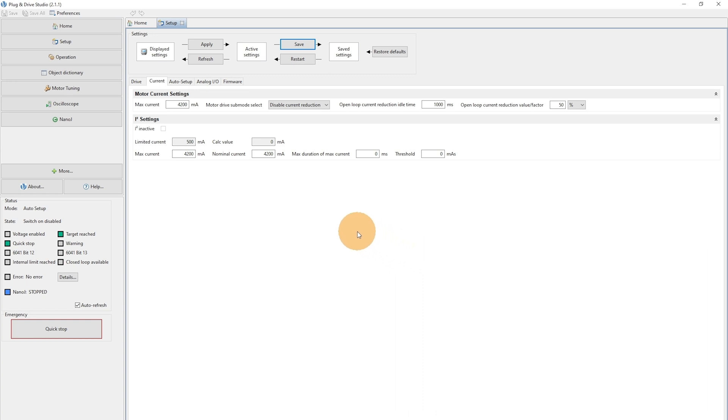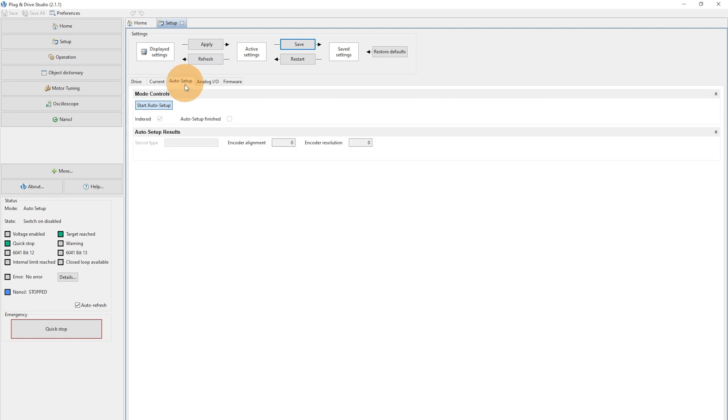And now we can already start the Auto Setup. In the Auto Setup tab, we can hit the button Start Auto Setup.